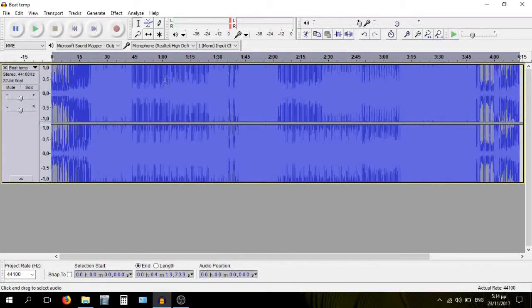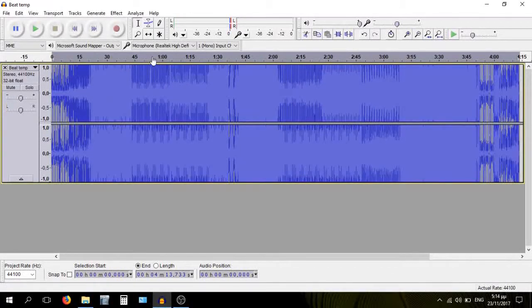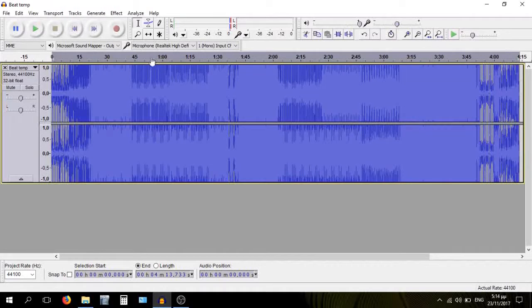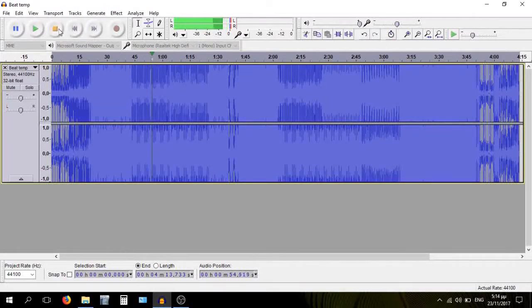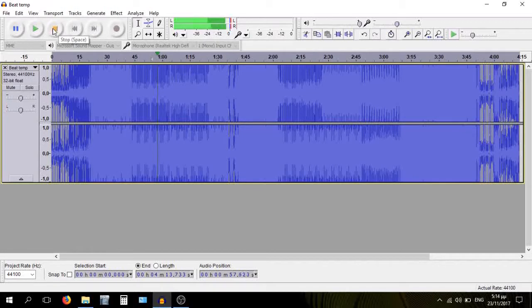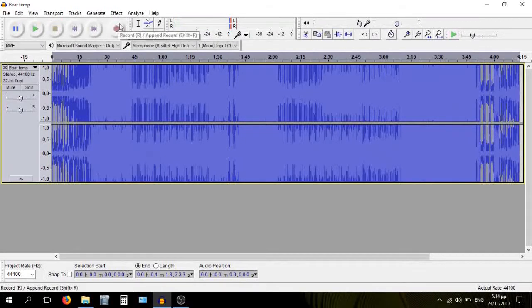If I play the beat now, you'll hear that it's just mids and treble and no bass whatsoever. So yeah, all the bass is gone.